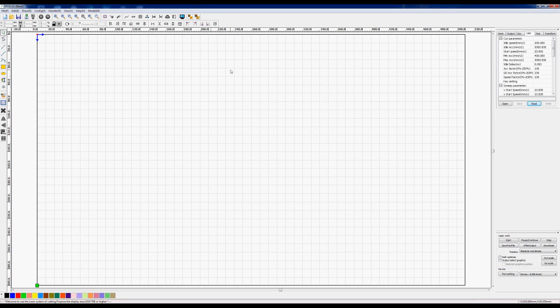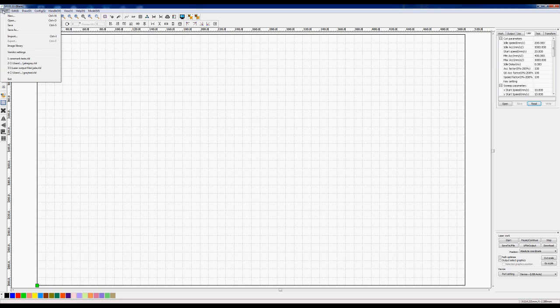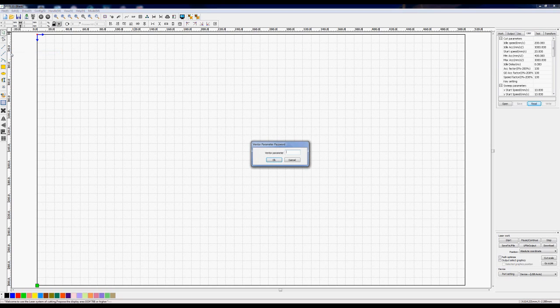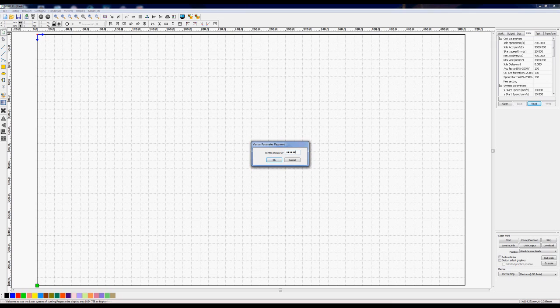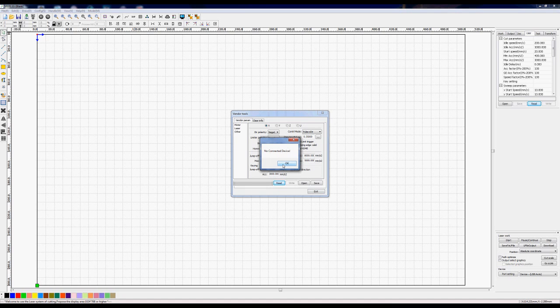Now when it comes to the vendor setting file, you need to go up here to the vendor parameters and it says vendor setting, so open that. There is a password that you can put in there which is RD and four eights, one two three four. Okay, we're not connected to the laser machine so it will say no connected device.